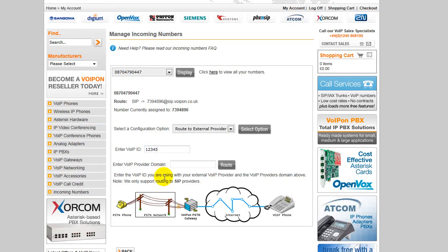In the domain box, enter in the destination you will be routing to. Your provider should supply you with the correct address. For example, we will use sip.otherprovider.com